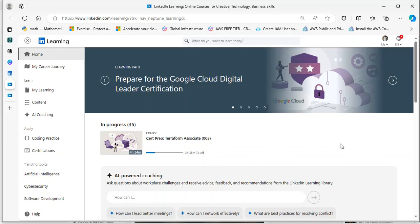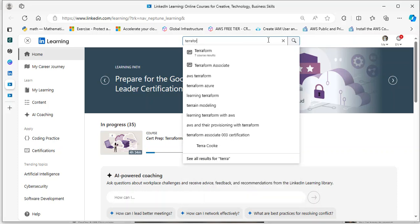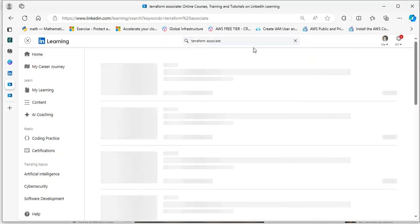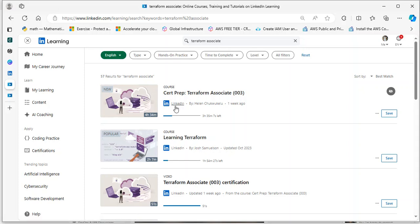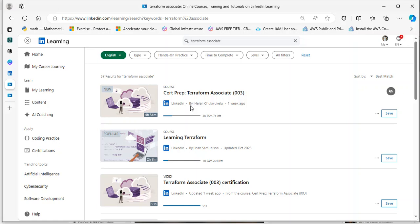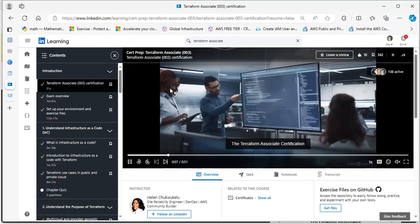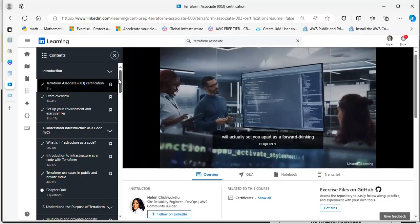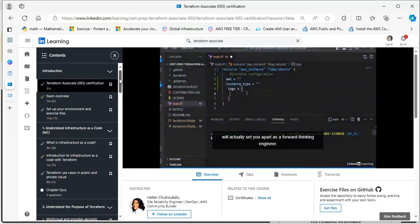I have good news for you. My course is now live on LinkedIn Learning: Certification Prep for Terraform Associate 003. Let's search for it. Once you go to LinkedIn Learning, type Terraform Associate and press Enter. Here is my course by Helen Chukwukelua. Just click on Start and you'll start learning from here.